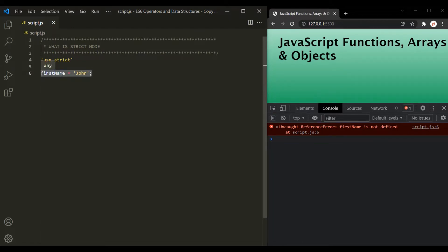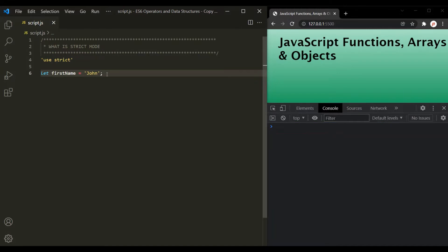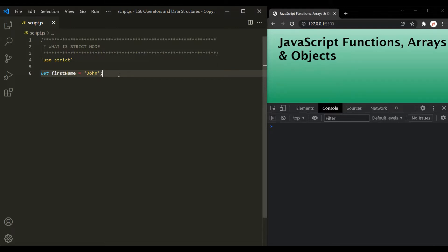You cannot declare a variable without using the 'let', 'const', or 'var' keyword in strict mode. If I go ahead and use one of those keywords to declare this variable and then save the changes, the error is gone. So in strict mode, you cannot declare a variable without using a keyword like 'let', 'const', or 'var'.